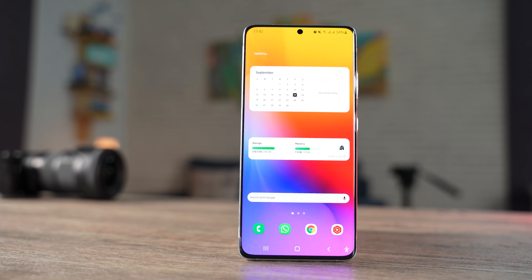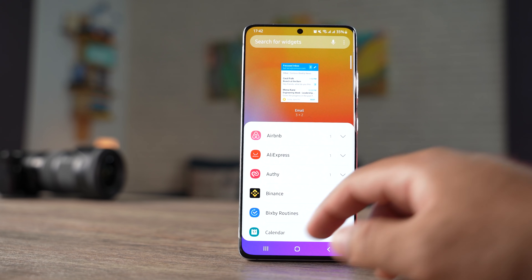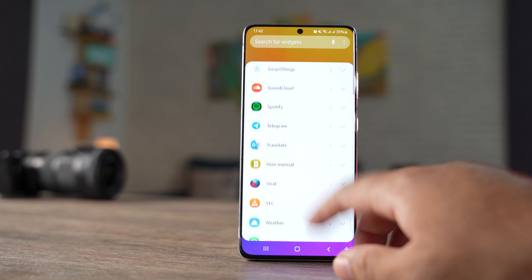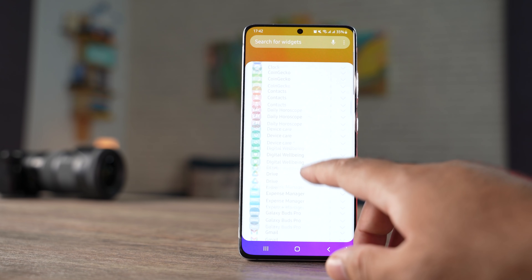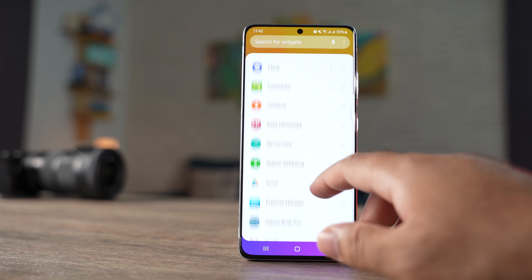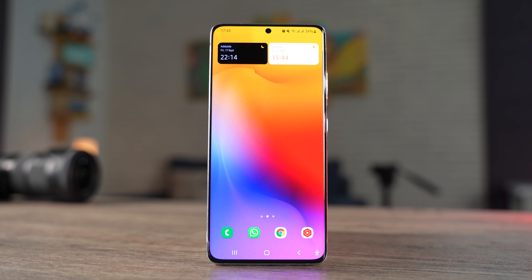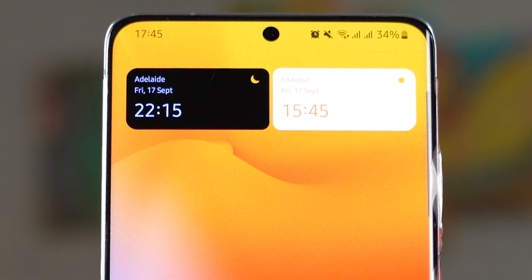Home screen changes include a widget redesign. Widgets now look more sorted and it's easy to reach your desired widget. It also recommends useful widgets, and there are a lot of widgets that have been enhanced as well. The dual clock widget now shows different background colors depending on whether it's day or night in a country or city.